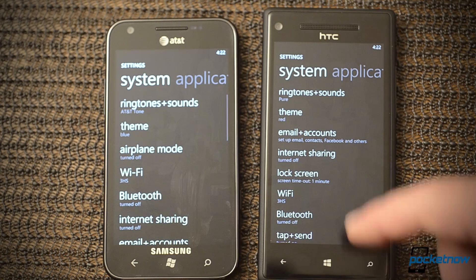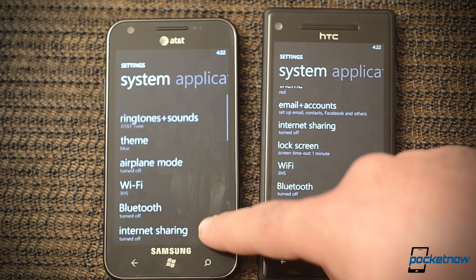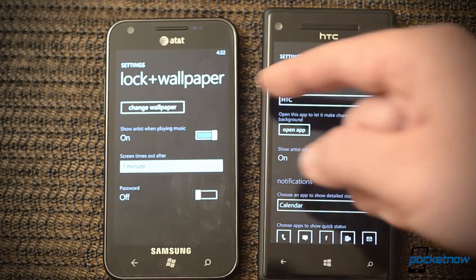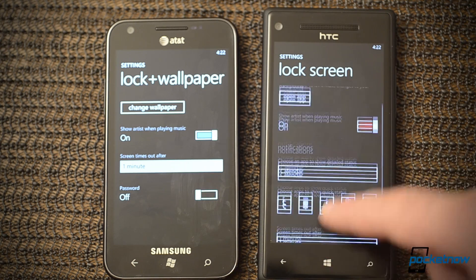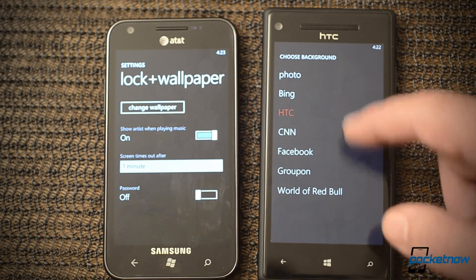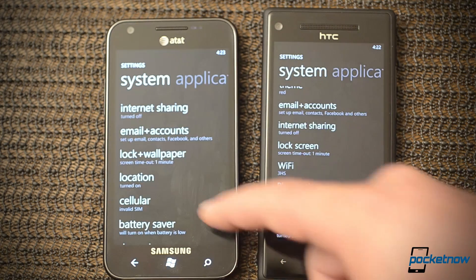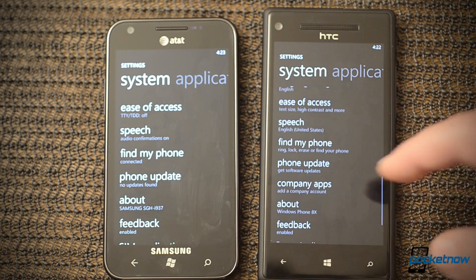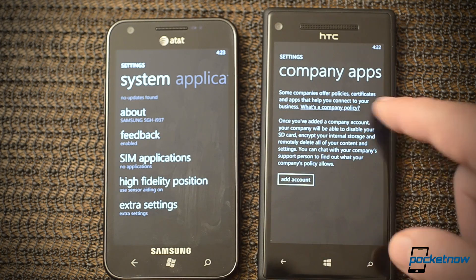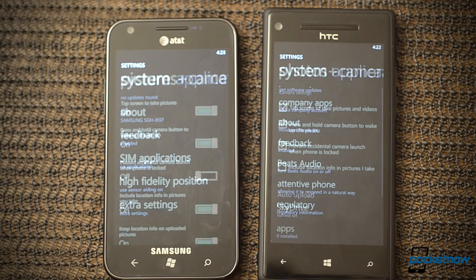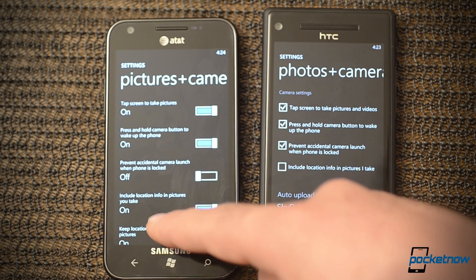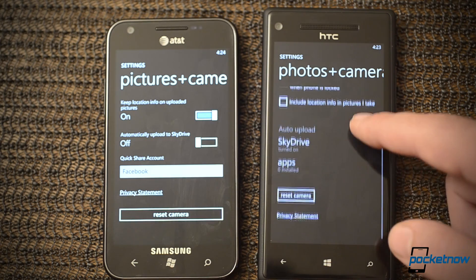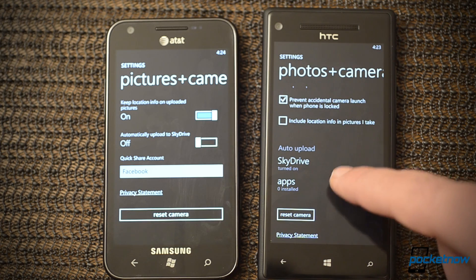Lastly, let's look at the settings. There's lock and wallpaper on 7.5 versus lock screen on 8. On 7.5 we can only change the picture, but on Windows Phone 8 we have much more capabilities for customizing the lock screen, even with apps. Most of the other changes here are mostly with the language. We do have company apps, which is going to be good for businesses. Another big difference is Pictures and Camera settings — we have a quick share option over here, and I can choose Facebook or SkyDrive. We don't have that anymore on Windows Phone 8, however this is extendable with apps.